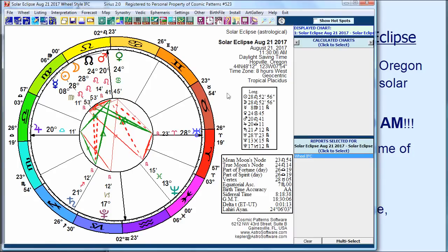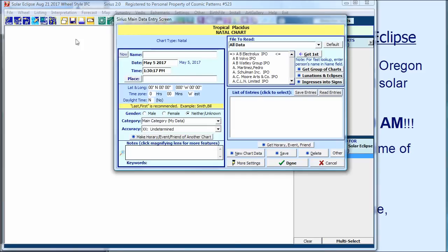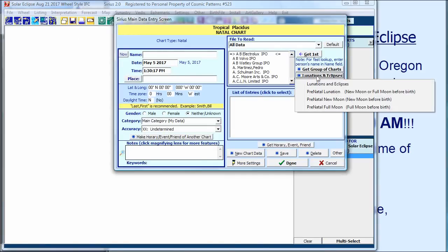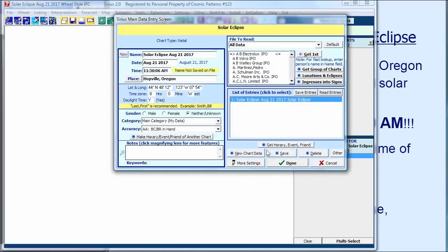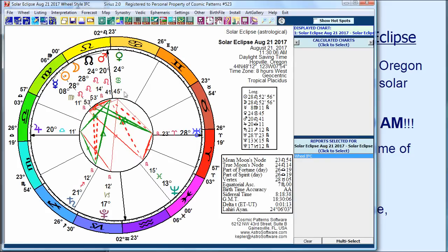And here it is. I happen to be in the Sirius 2.0 software — this is going to be true in almost any program. Here's the eclipse. The way I selected this eclipse is you go into new, clear the list, click over here to get lunations and eclipses, select lunations and eclipses, select solar eclipses only, a date of August 21st, only one eclipse, and I had put in Hopville, Oregon. Click OK, click done, and there's the chart. It tells me that the eclipse occurs at 11:30 — 11 hours, 30 minutes, and six seconds. It's over an hour different. What's going on?